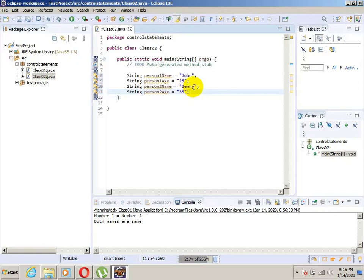And how much is the age difference? Those are the three things we want to do in this application. Let's start.